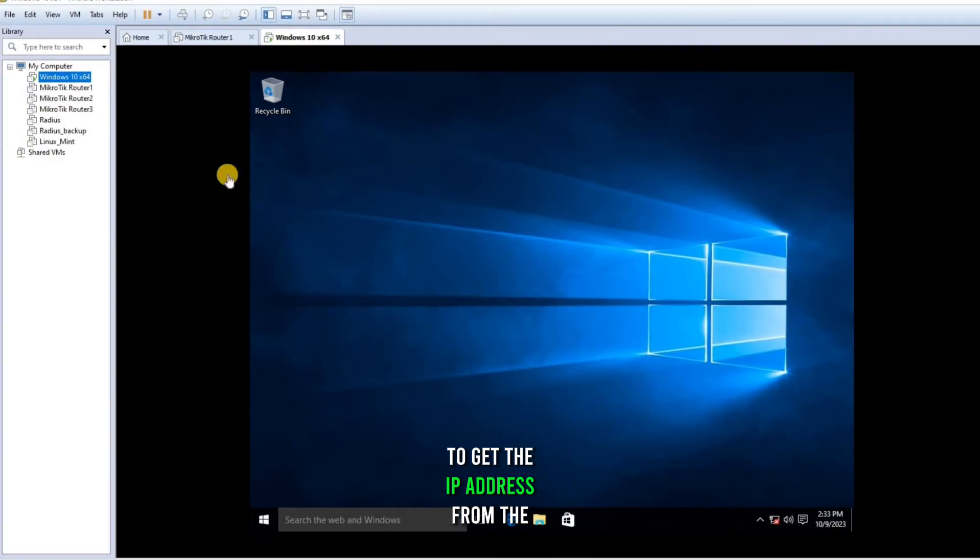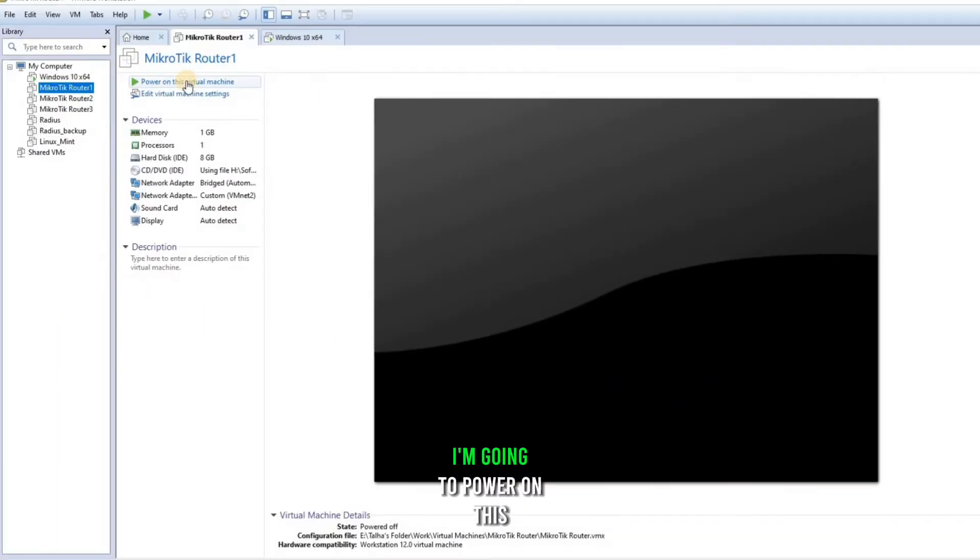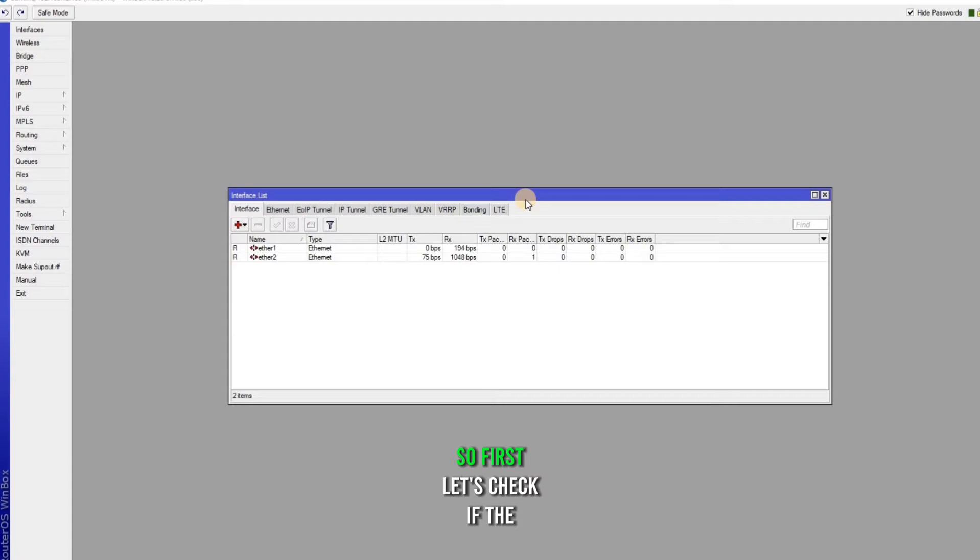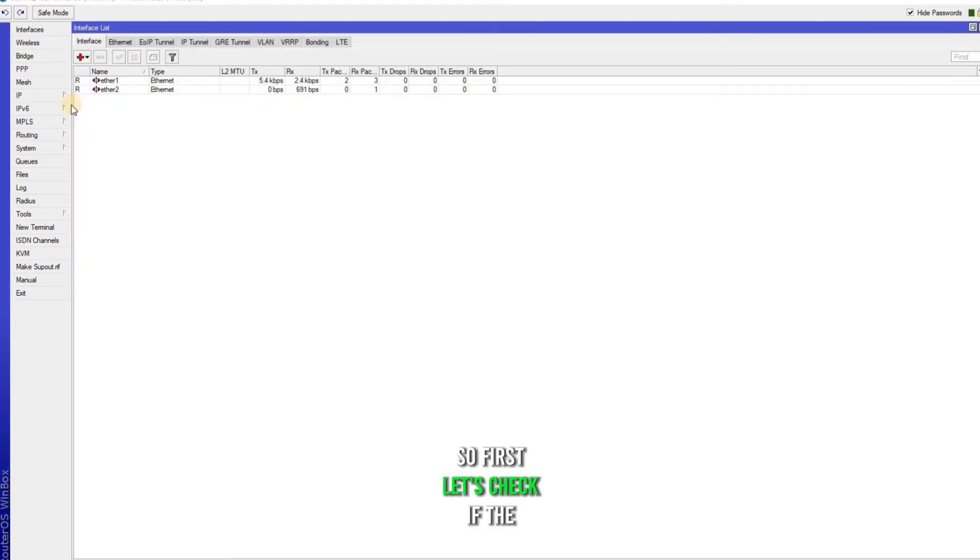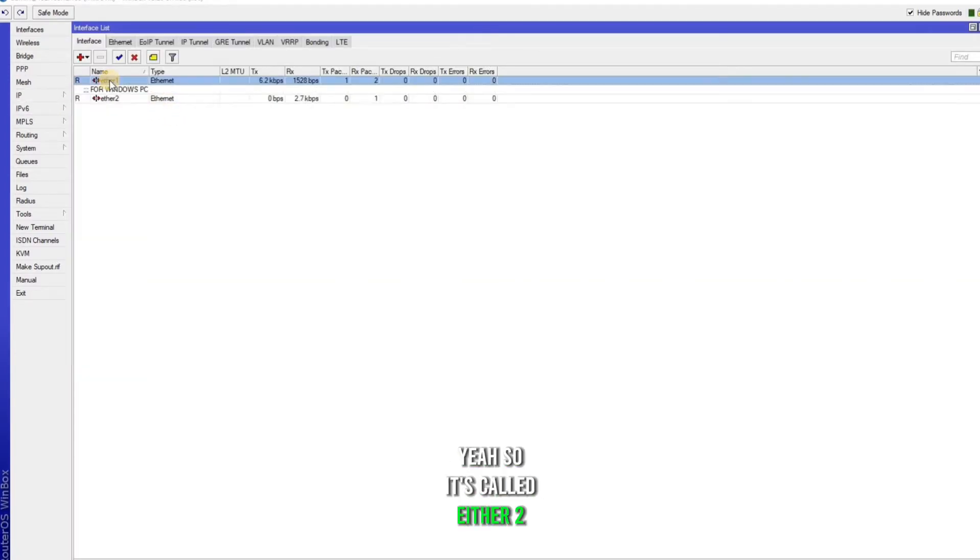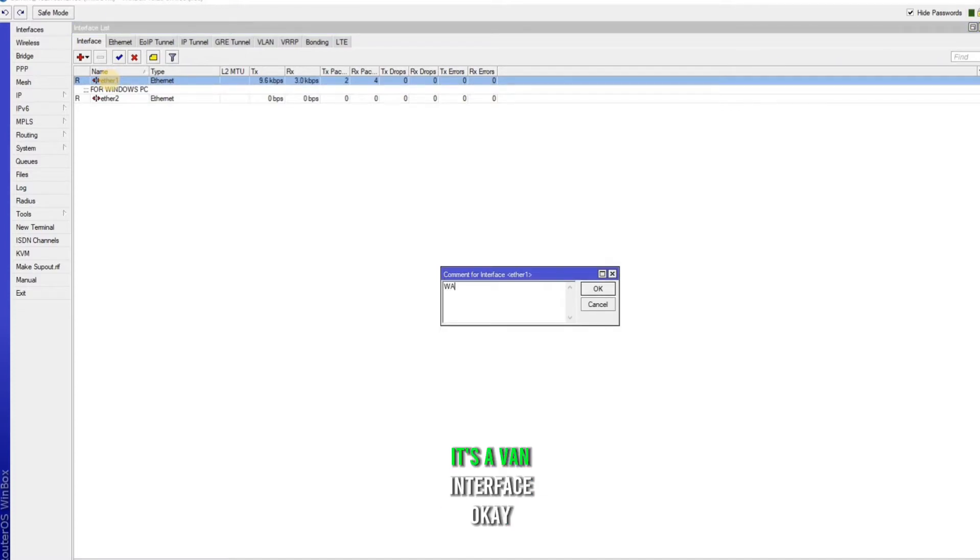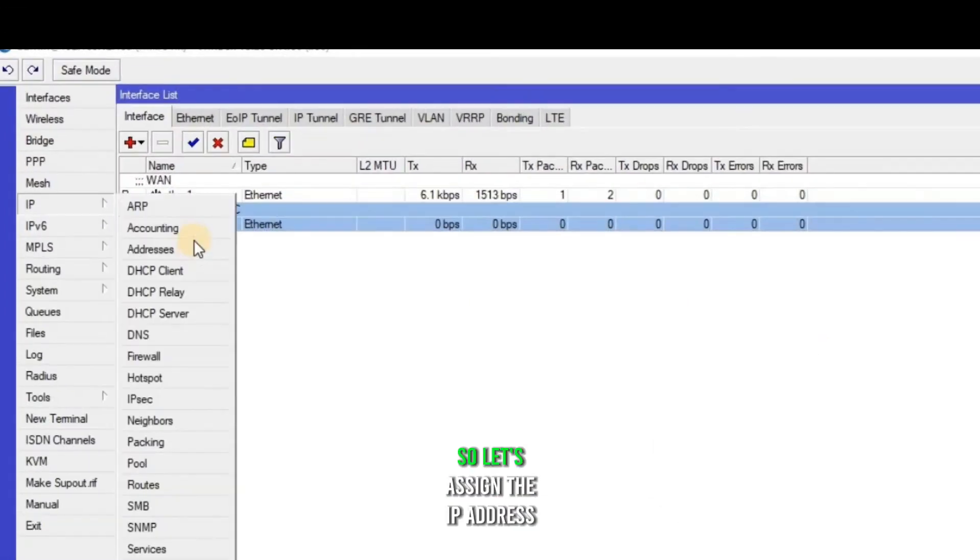To get the IP address from the MikroTik router, I'm going to power on this virtual machine. So first let's check if the interface is added. Yeah, so it's called ETH2. And for ETH1, I will comment it's a WAN interface. Okay.